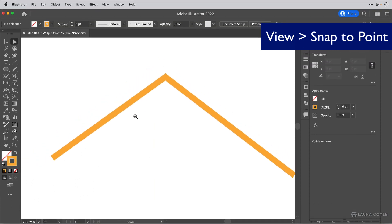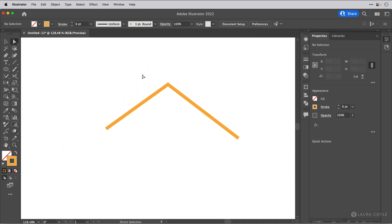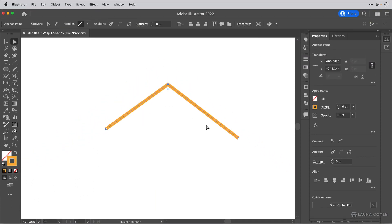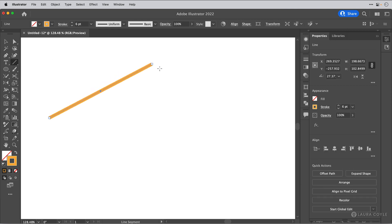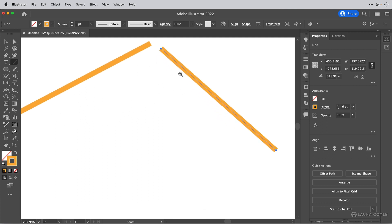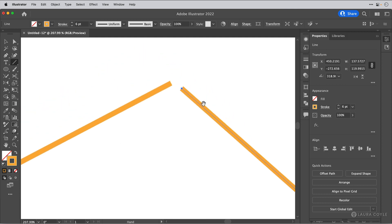Now I have a shortcut for you in case this is something that you do all day long, and a lot of people do when you're working with technical artwork. Very often you have to join a lot of anchor points. So here is a really great shortcut for averaging and joining in one step.